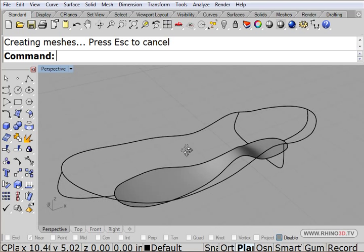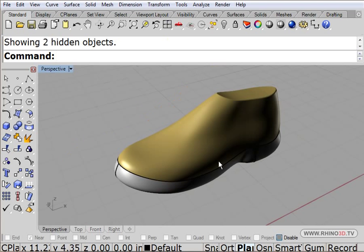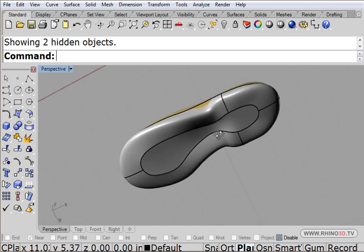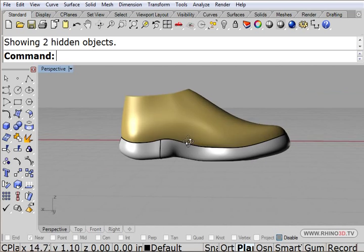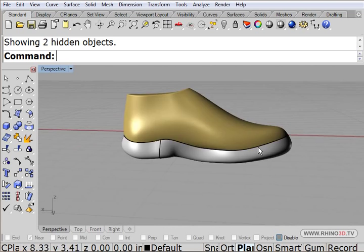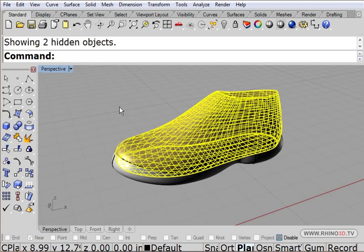And now I can bring back everything that is hidden. So there it is there, and as we can see there's our last with our shoe sole on it. So let's hide the last.